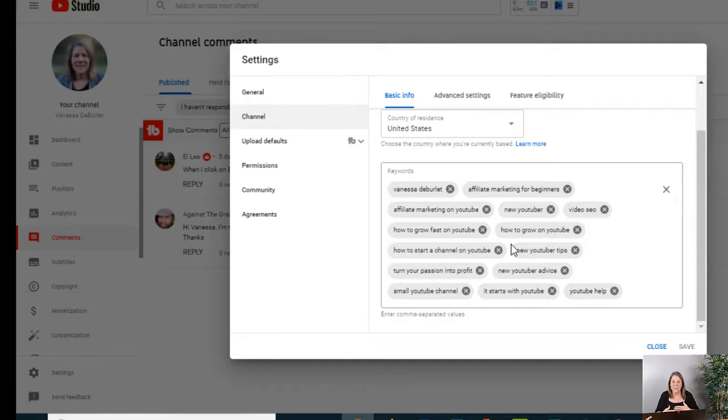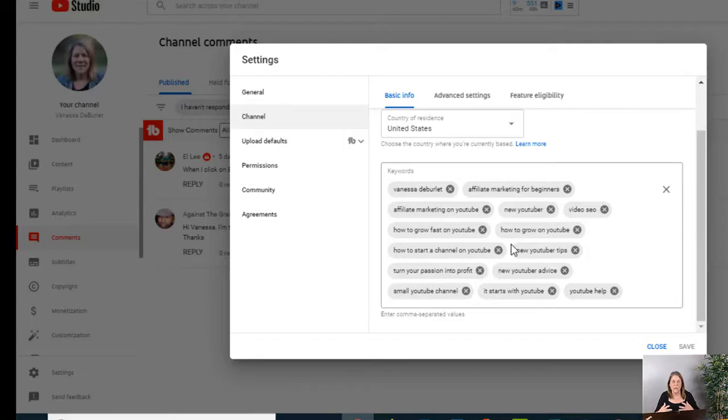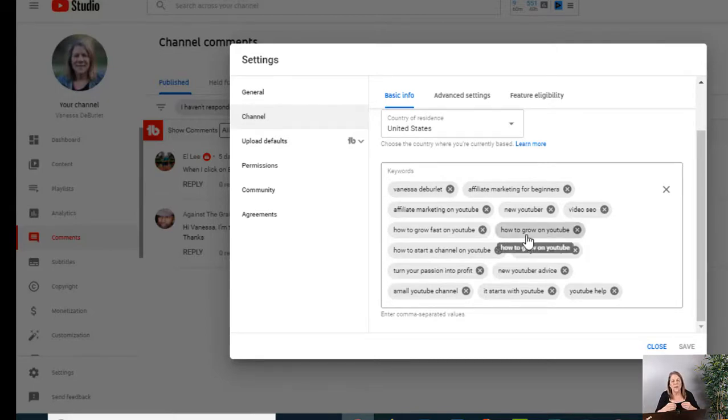A lot of times when there's searches, the algorithms are going to pick up your channel. If your channel keeps getting picked up for certain keywords, then it's going to draw an audience to your channel. So everything needs to be synchronized and work together, but really put some thought into the keywords that you have on your channel.